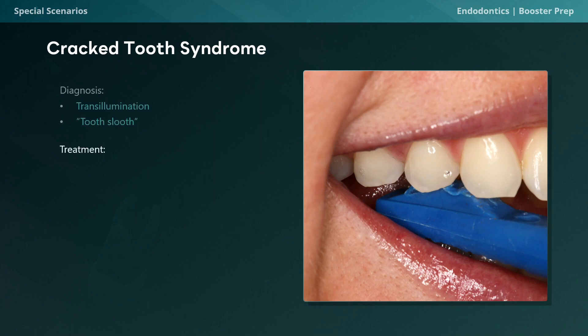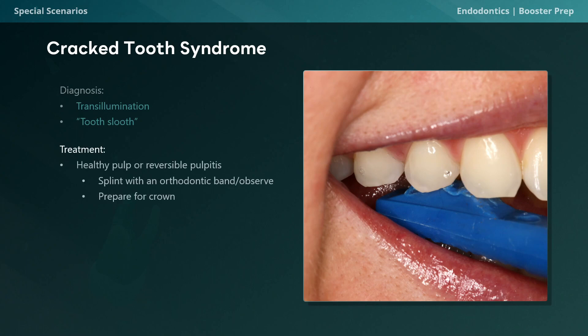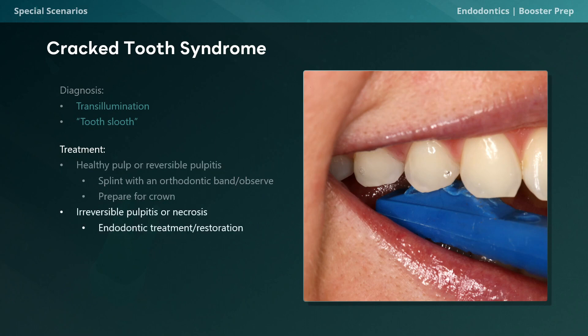With regards to treatment of the condition, it's really dependent on the status of the pulpal tissue. If you have a healthy pulp or reversible pulpitis, the tooth can be splinted with an orthodontic band and observed for improvement. Should the symptoms improve, a crown may be placed as definitive treatment. In cases of irreversible pulpitis or pulp necrosis, endodontic treatment followed by a full coverage restoration is indicated.